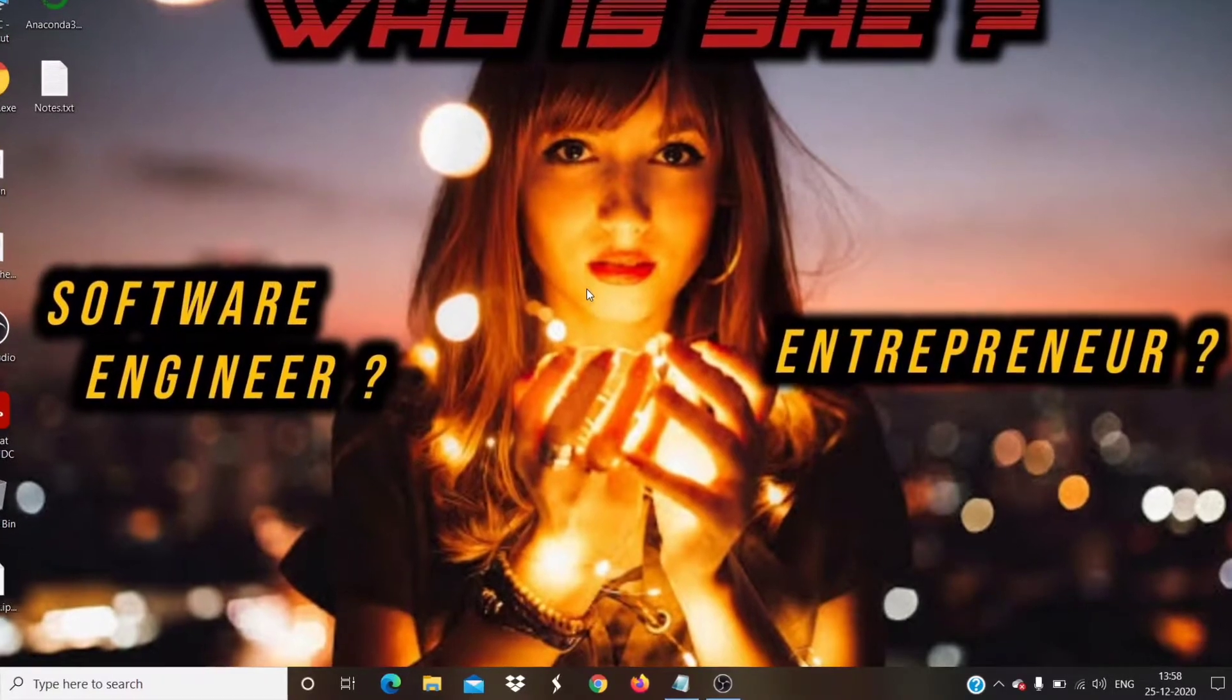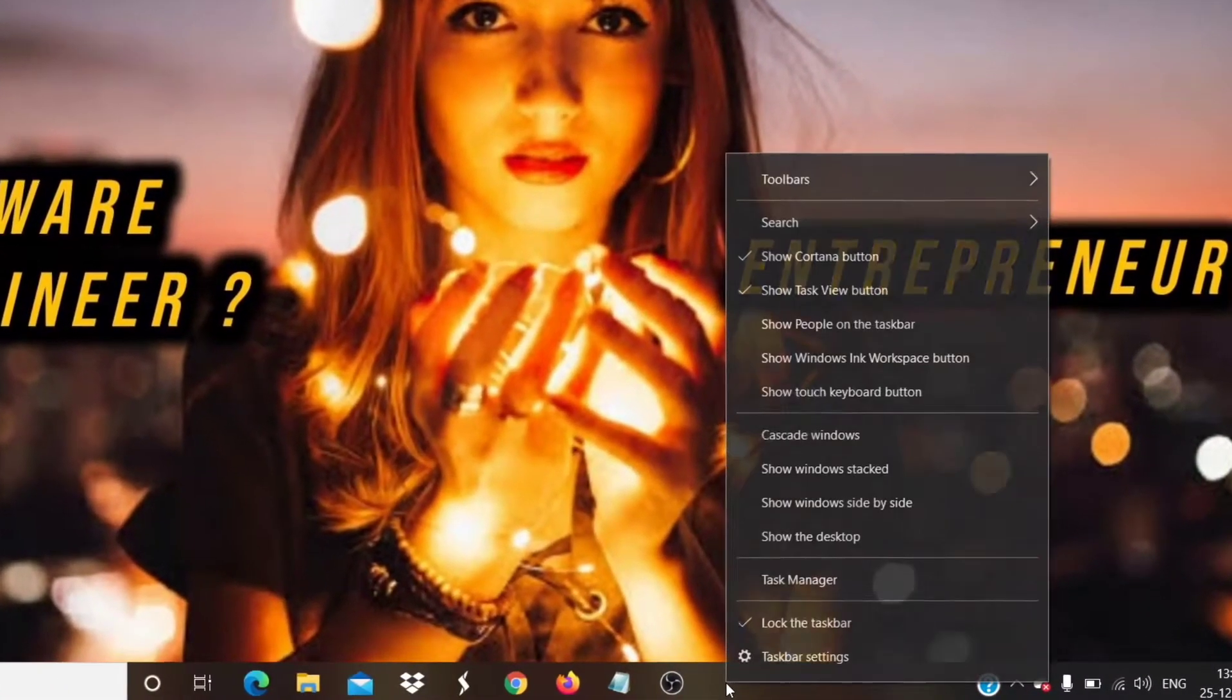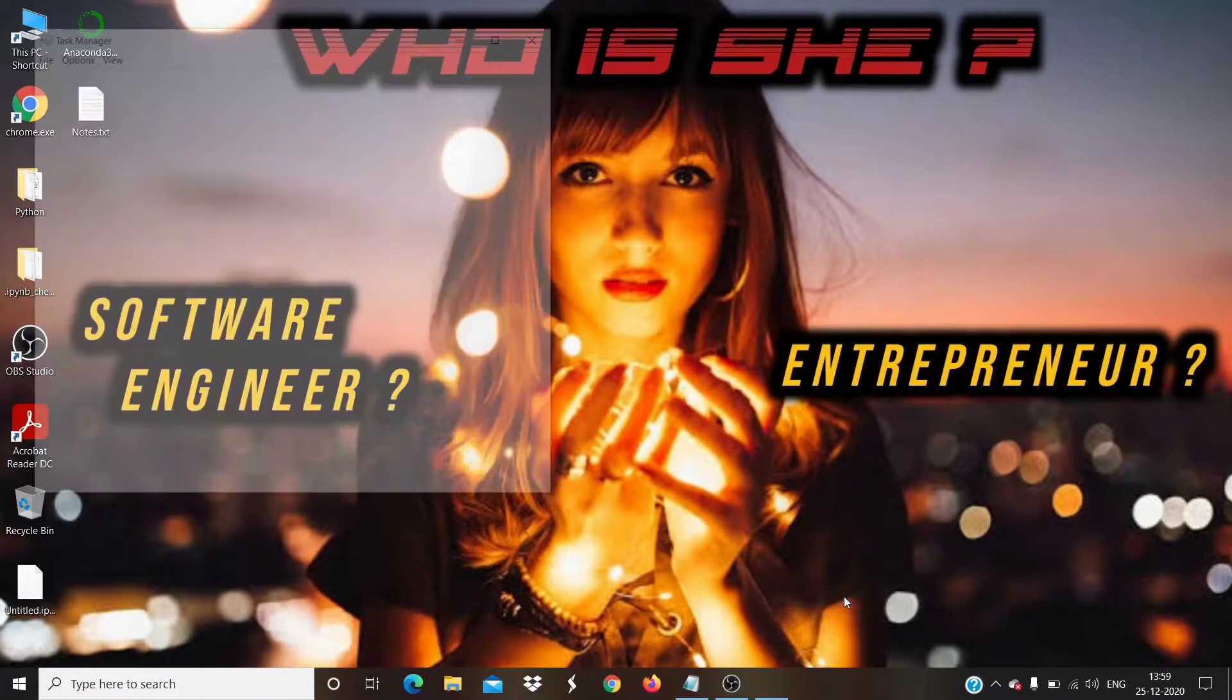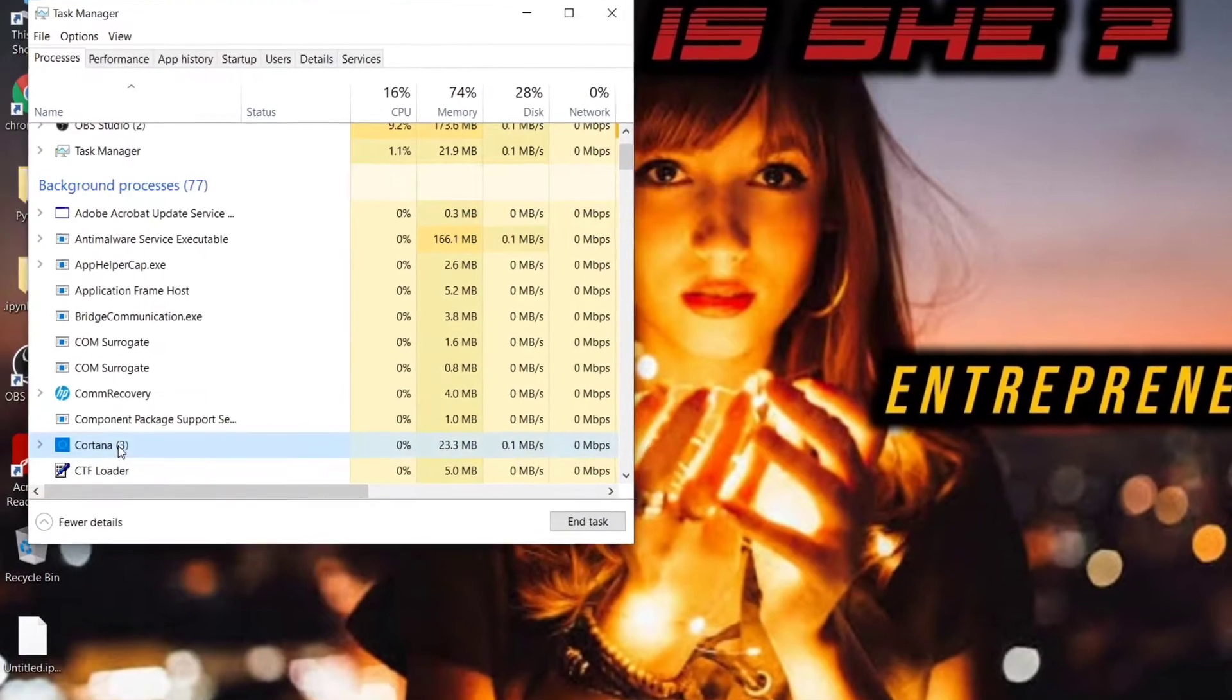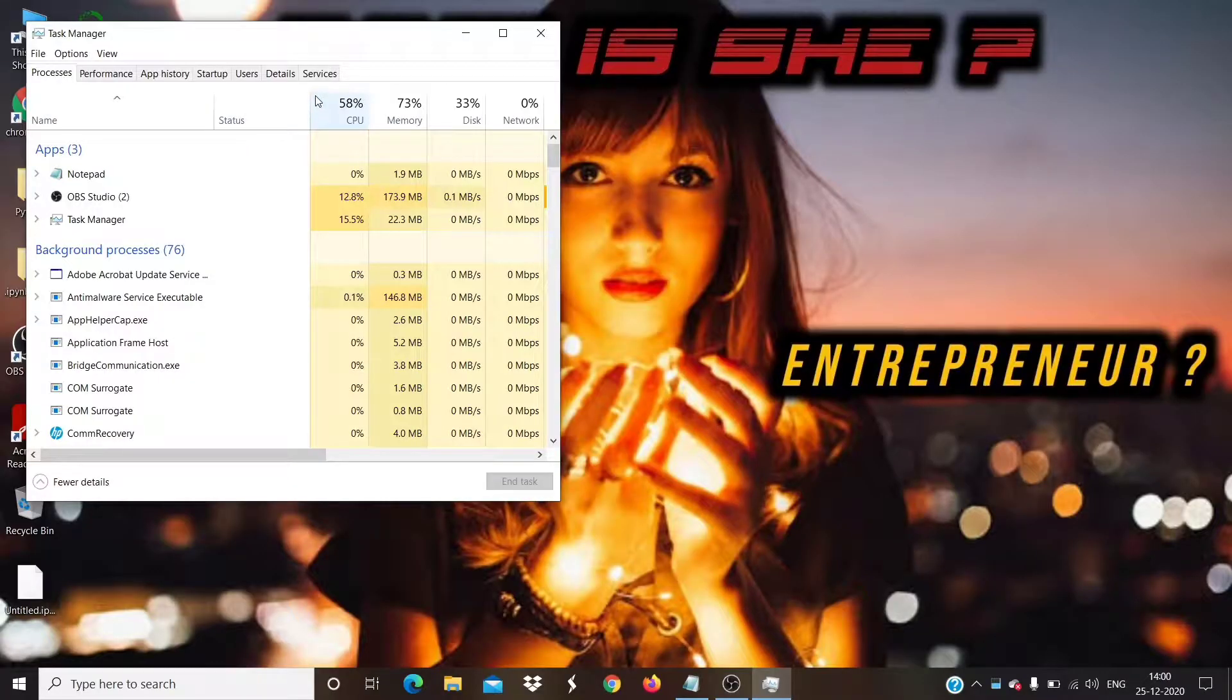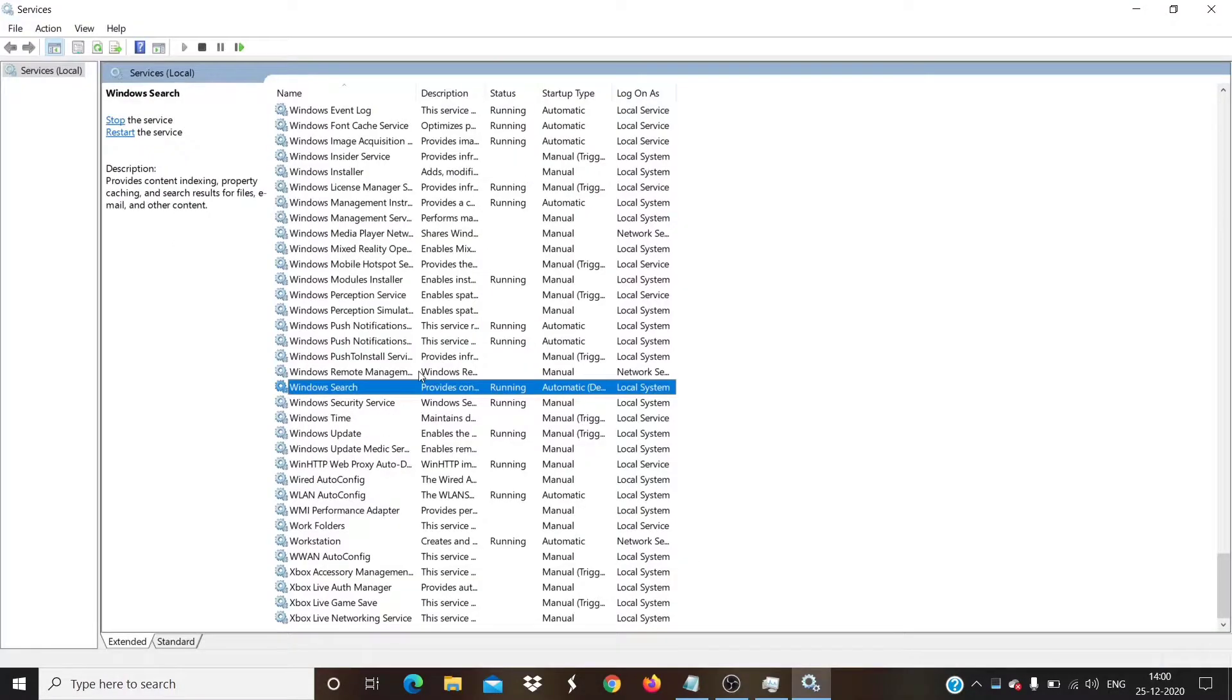The next step is to go to the Task Manager. You can get there by right-clicking on the task bar and selecting Task Manager. Find a process called Cortana and right-click on it and select End Task. Then, go to Services tab. Click on Open Services icon. Now, restart the Windows search service.